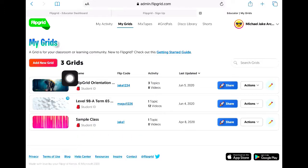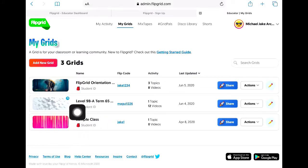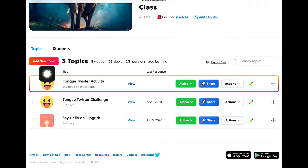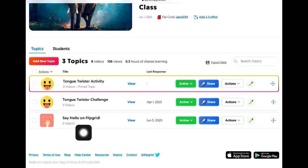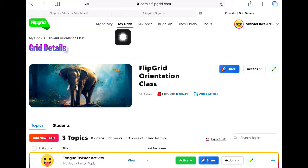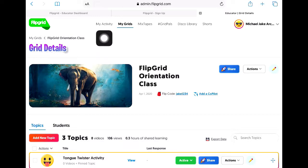These are the three grids that represent my classes. Let's go to Flipgrid Orientation — we have the topics or lessons that I created for my classes. This time around I'll give you a quick tour of the things you can find aside from my grids. You can actually go to your My Activity section.